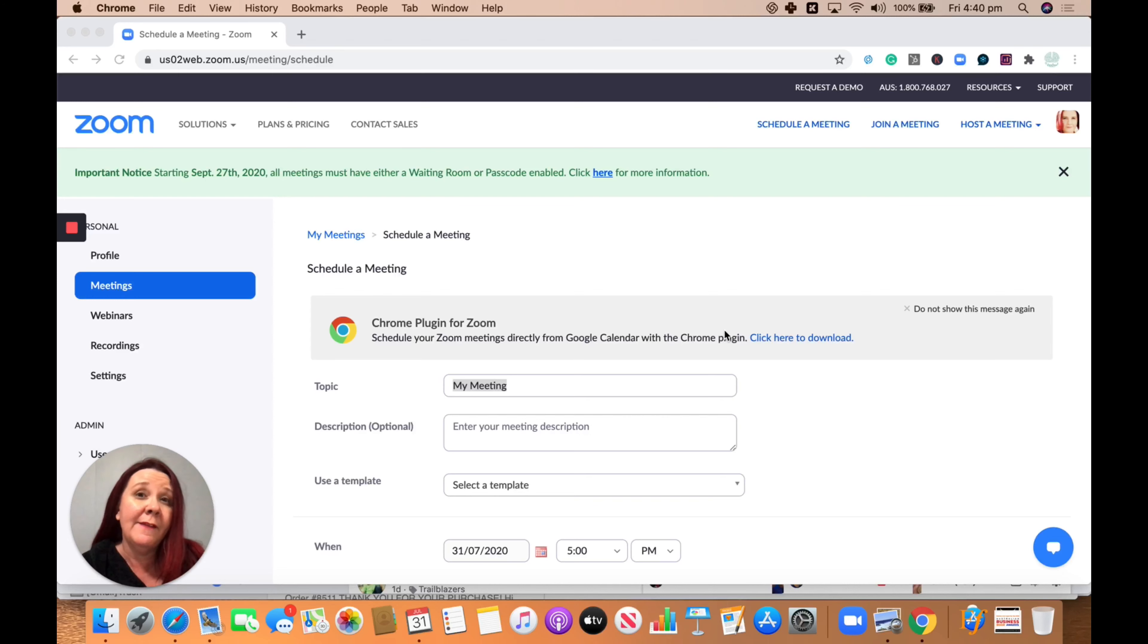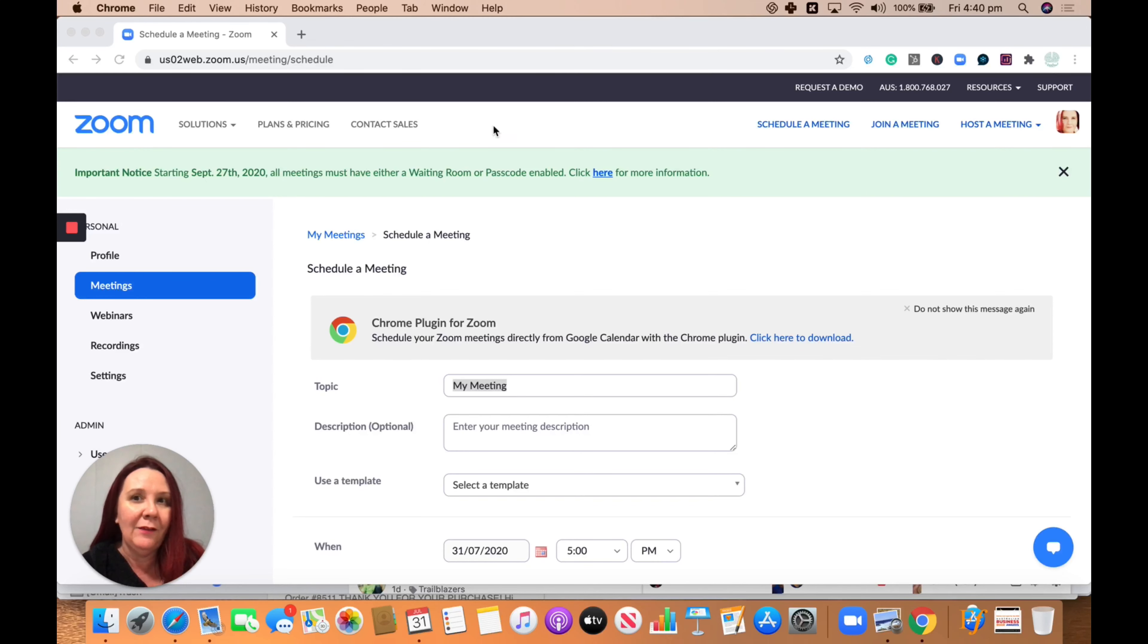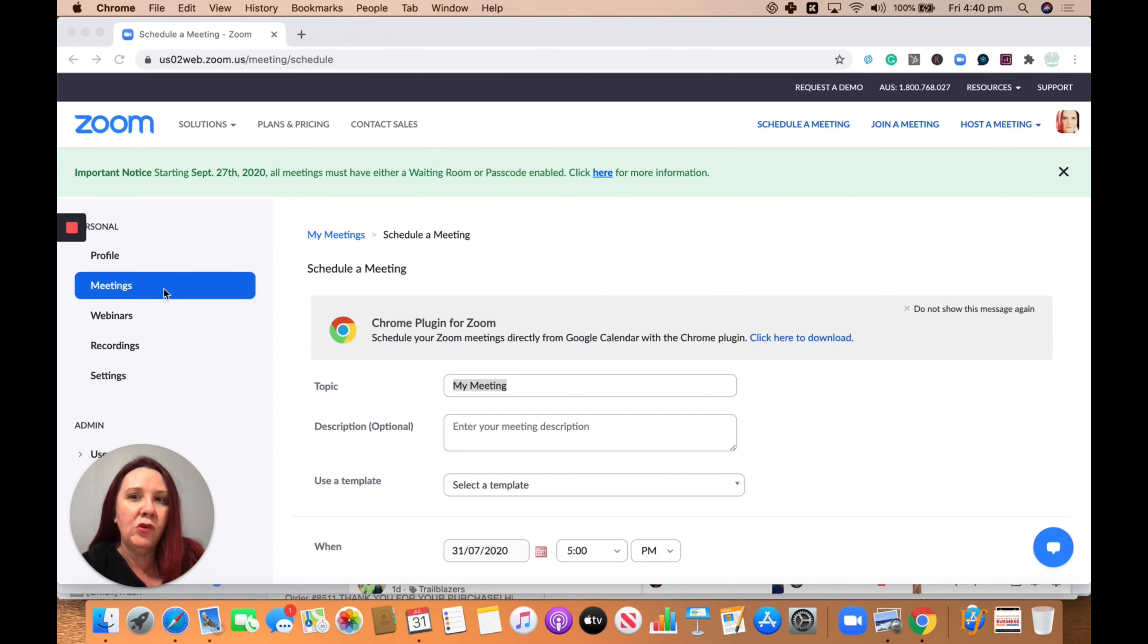Now, this is exactly the same if you'd like to set up templates for webinars, but I'm going to walk you through what it looks like for a meeting. So the first thing you need to do is sign into your Zoom account through your web browser and then go to meetings and schedule a meeting like you would normally do.